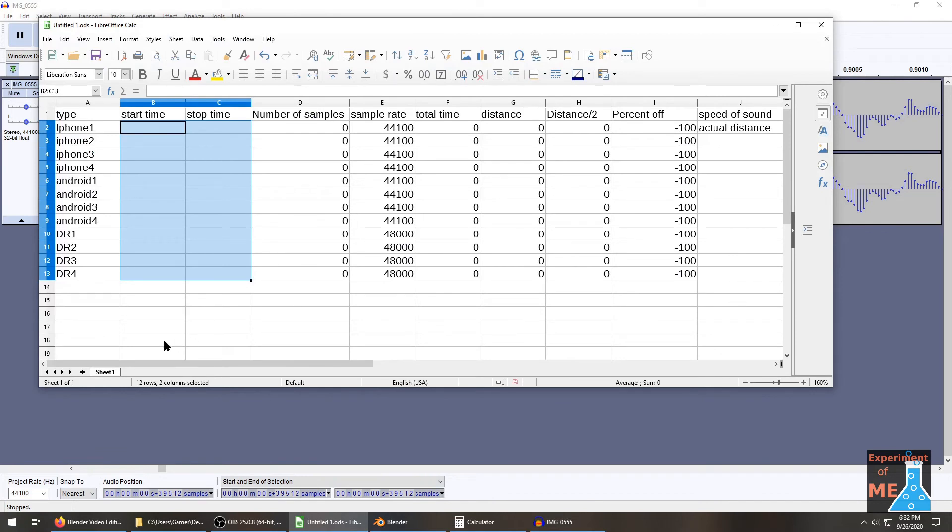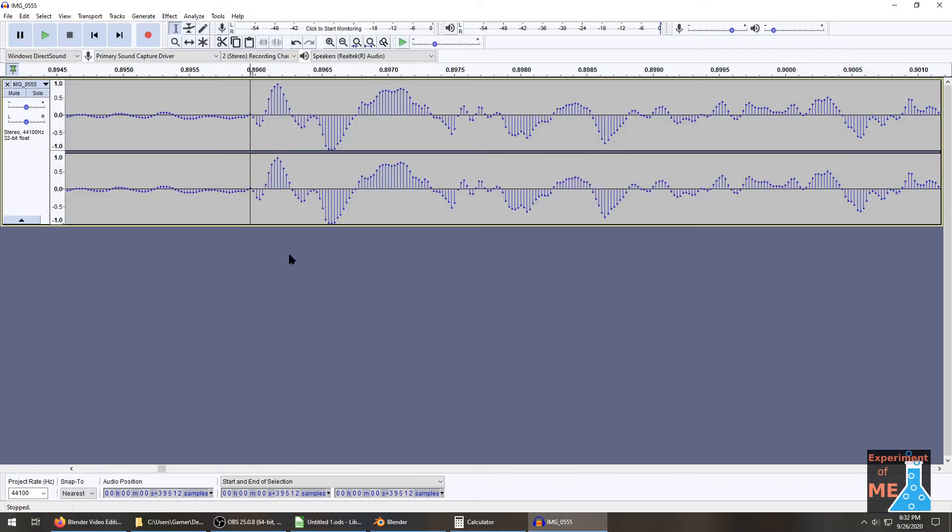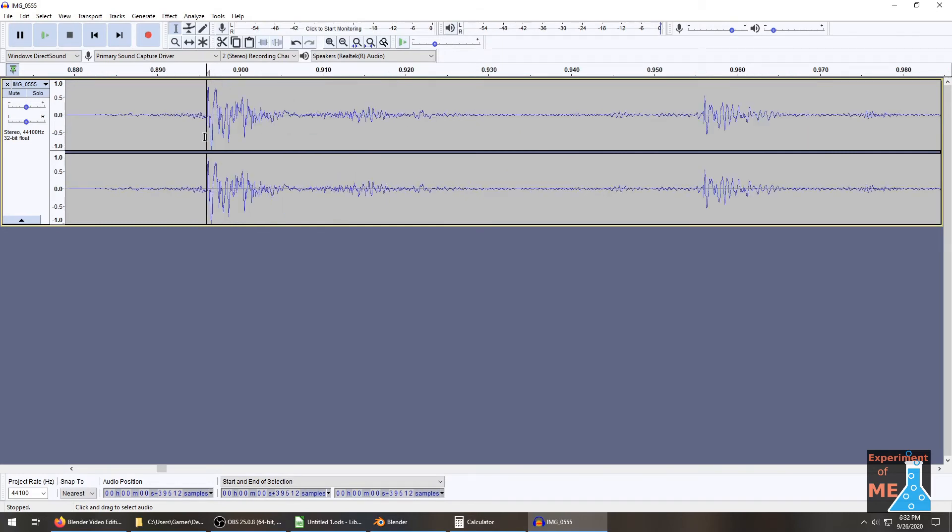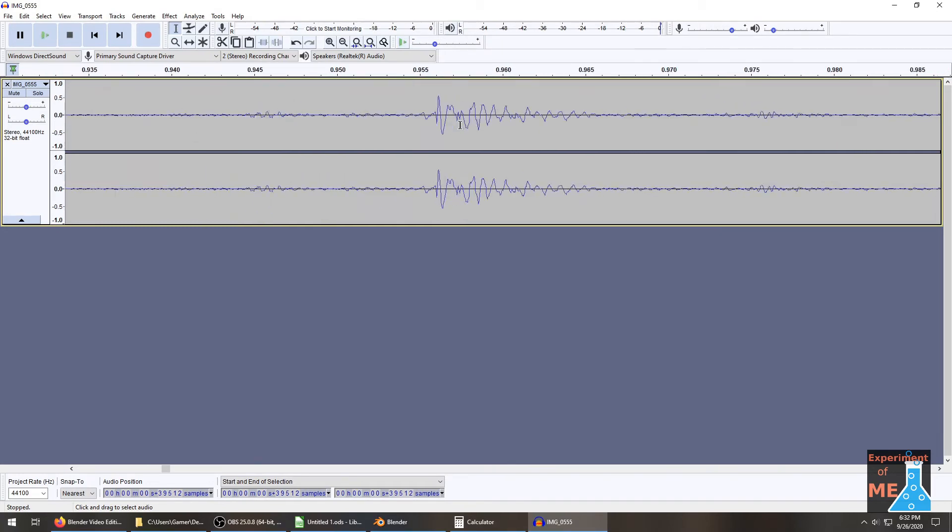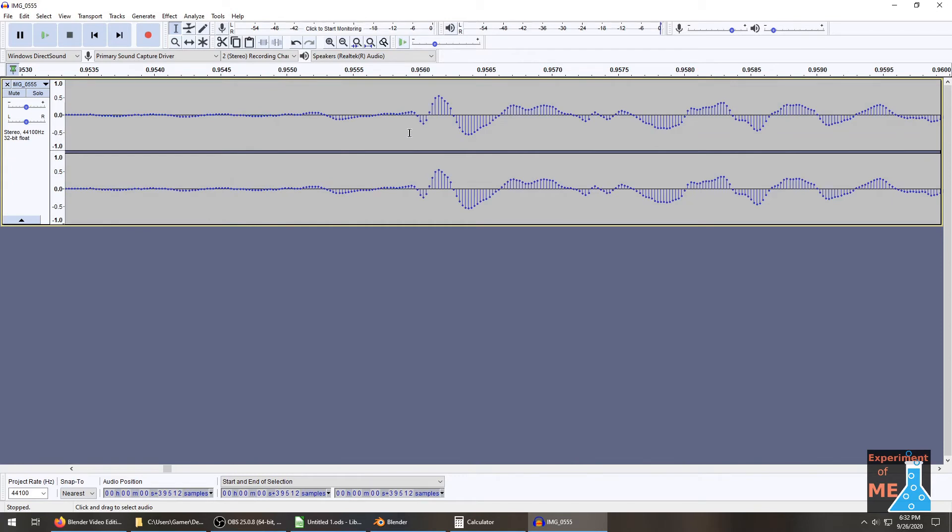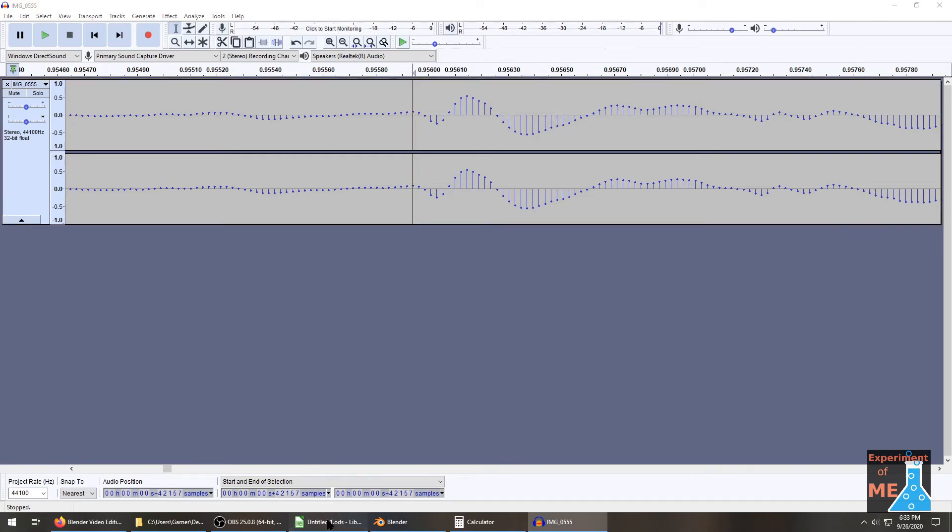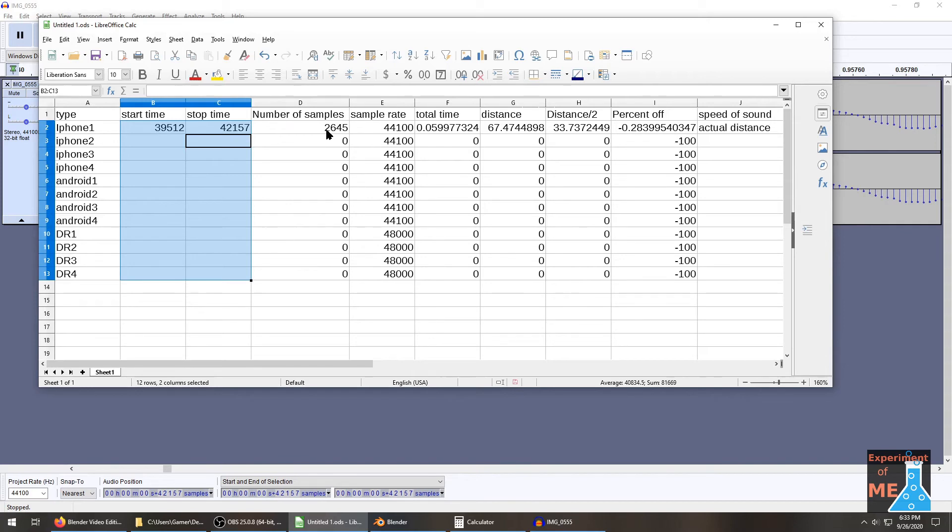So we're going to go to our spreadsheet and we'll type that in. 39,512. Our stop time for that one. Looks like it starts right there. And that's 42,157.